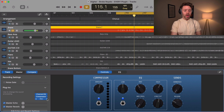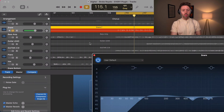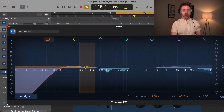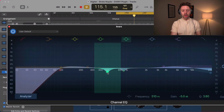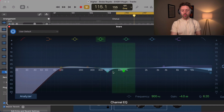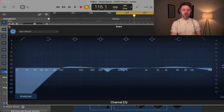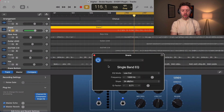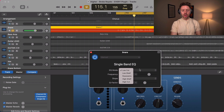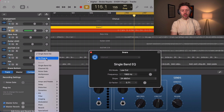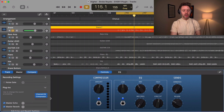Then there's the single band EQ. What this does is basically take one parameter from the channel EQ — a low cut, low shelf, a parametric band, a high shelf, or a high cut — and give you access to just one of those. So if all you need to do is cut out low frequencies, you can put this on, set it where you want, and that's all you're doing with this EQ. Typically I just start on the channel EQ because it's easier to use.